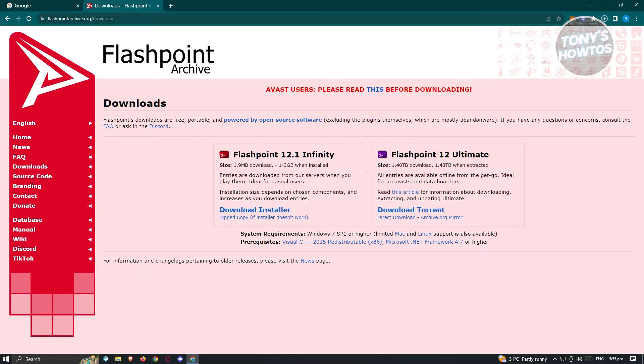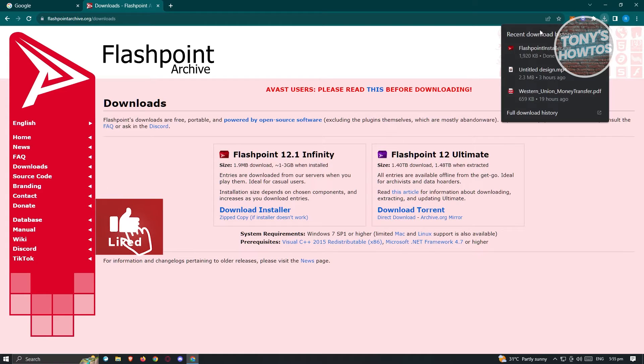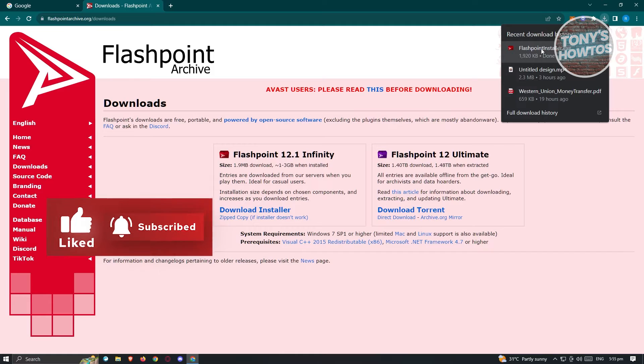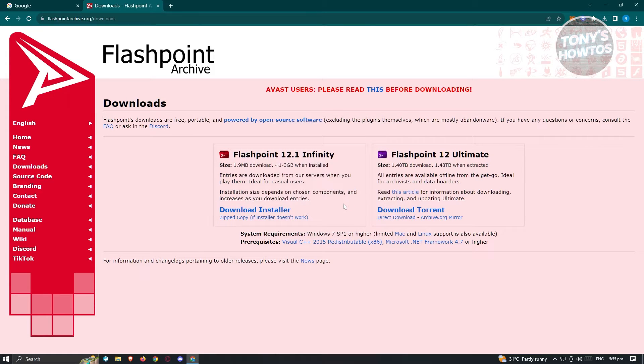In this case we have Flashpoint 12.1 Infinity, so let's go and click on download installer. Now the download should start, and at the top right of your screen you should be able to access the installer itself. Let's go ahead and click on it and start running it.